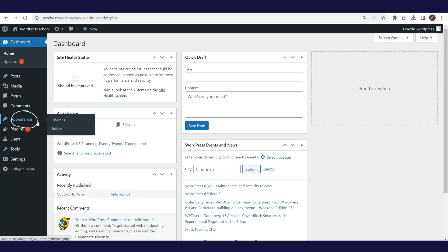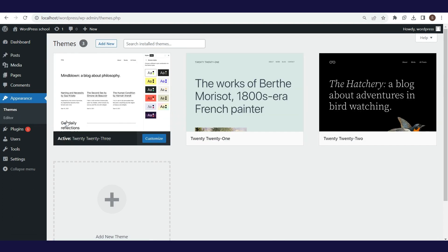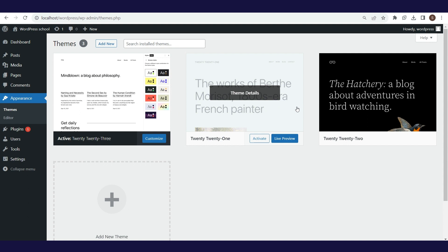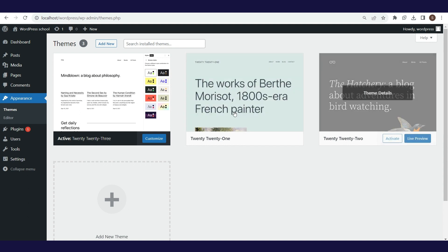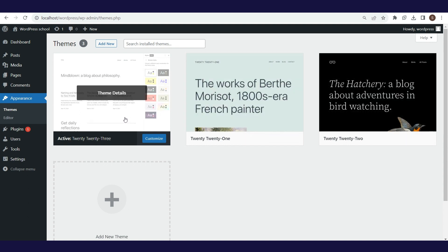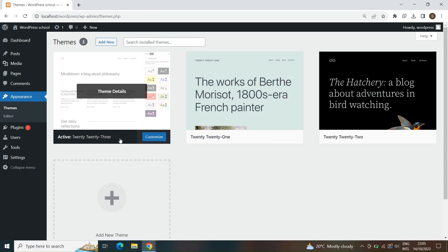By clicking the appearance option, then themes, you can open an overview of all currently installed themes. By default, there will be three themes, and the theme 2023 is active and is currently being used on the site.